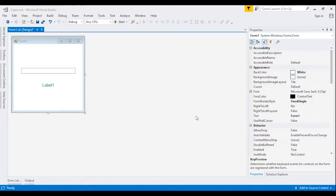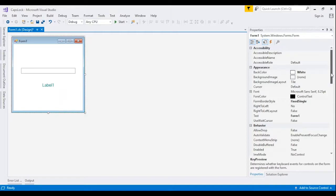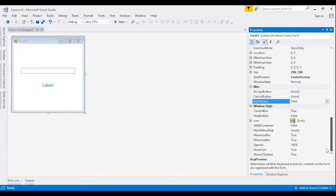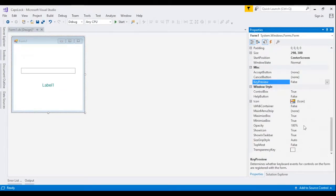Here is how I determine if Caps Lock is on in VB.NET. I will display Caps Lock on or off on the label I have on the form. To capture when Caps Lock is turned on or off from the form, I will set Key Preview to true.